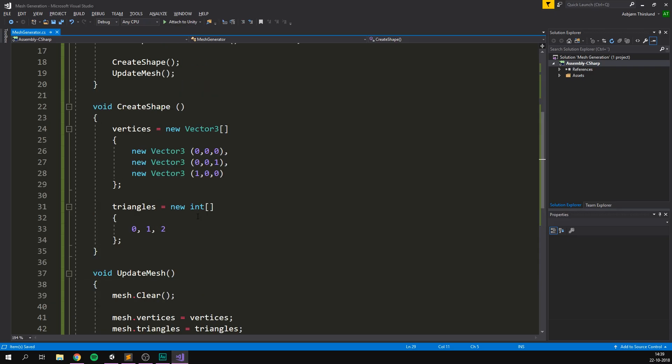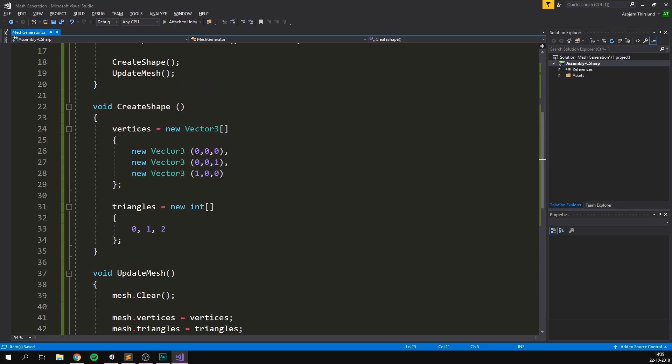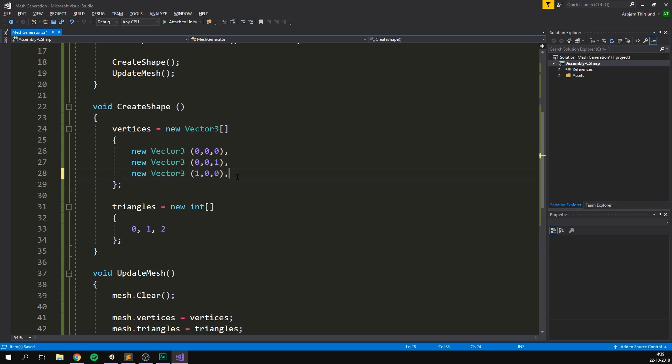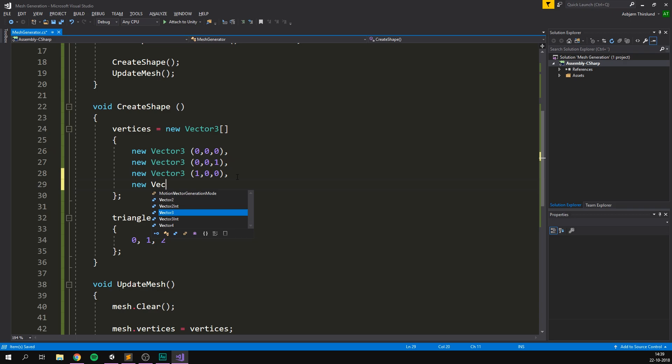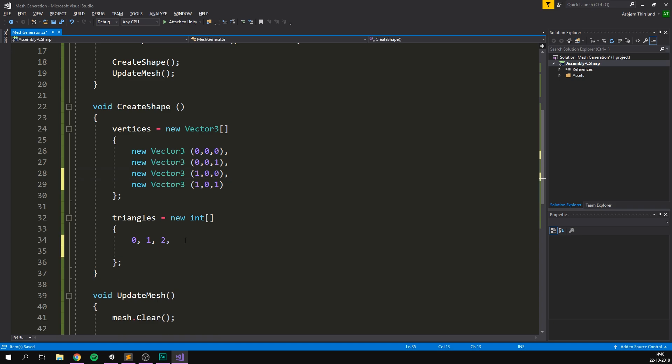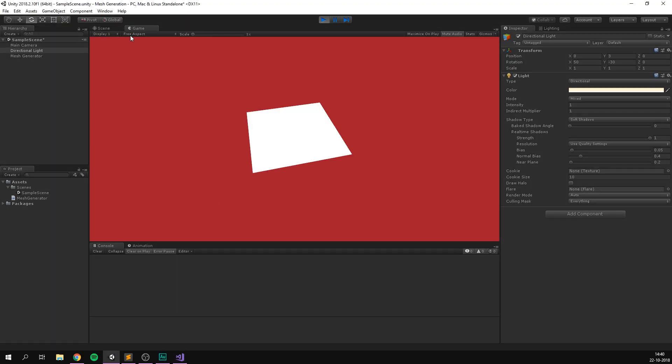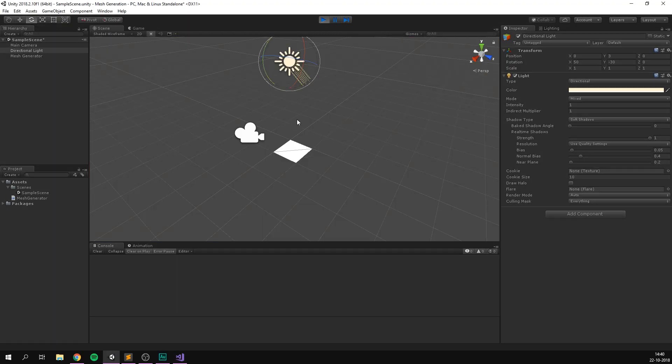So let's add an extra triangle to make our object into a quad. Doing this is super simple. All we need to edit is the create shape method. In fact, for our vertices, we just need to add one more point for the fourth corner of our quad. So let's add a comma here. We can go new vector three. And this is going to go one on the X, zero on the Y, and one on the Z as well. And as for our triangles, as we talked about earlier, we now need to go one, three, then two. And if we save this and head into Unity and play. There we go. We now have a quad.